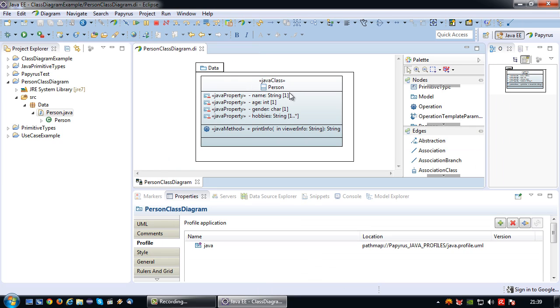Alright, so that is the very basics of Java class diagram modeling in Eclipse with the Papyrus plugin. So that will be all for now, see you next time.